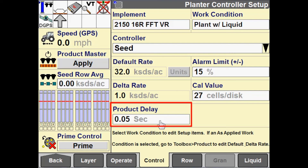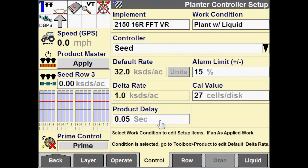For 2000 series planners, they have an electric drive and that product delay is very short — it defaults to 0.05 seconds. However, for liquid application, that product delay time might be a little longer. Again, there are formulas for how to calculate product delay found in the software operating guides. That concludes everything we will cover for this video.